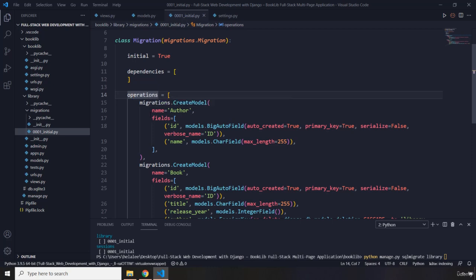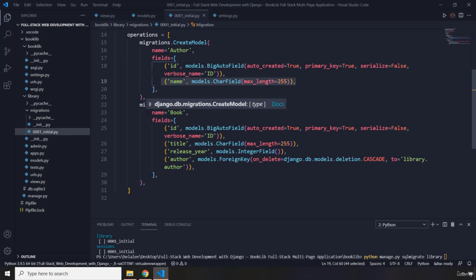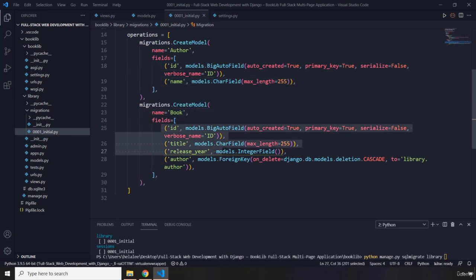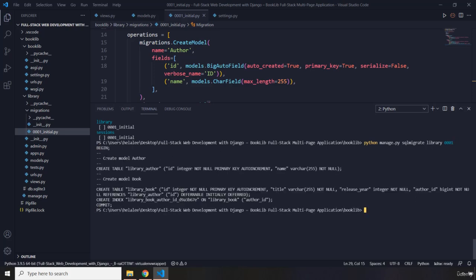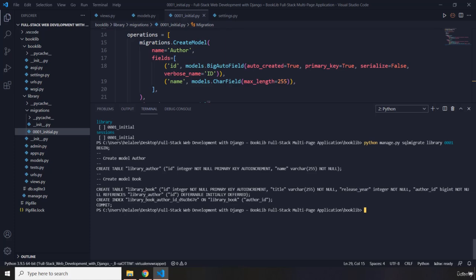It's going to create a table called 'author' with an id as primary key — which Django created for us — and a name column. For the Book table we get three columns and the author column is a foreign key relationship. The SQL output shows CREATE TABLE library_author with id and name columns with all constraints and data types, and CREATE TABLE library_book with all its columns.